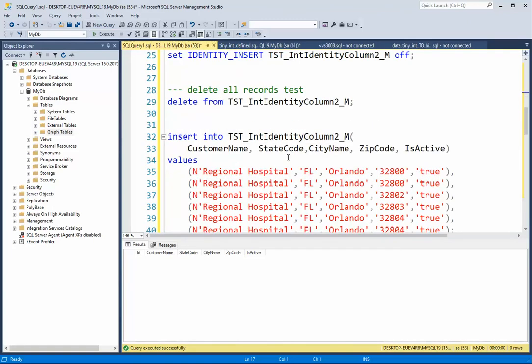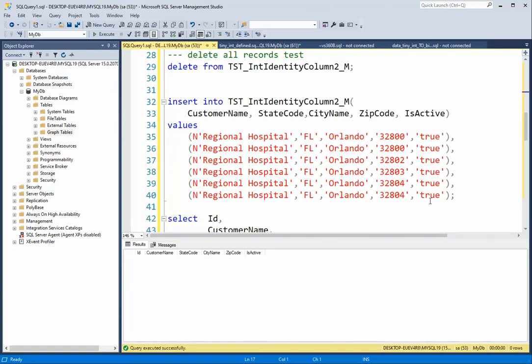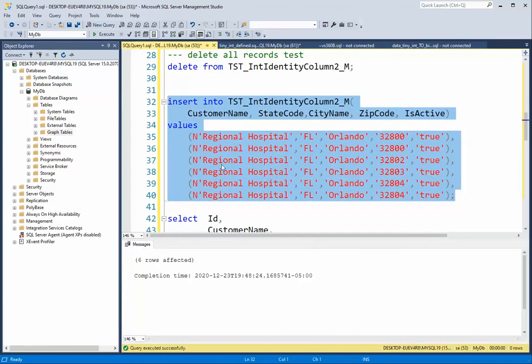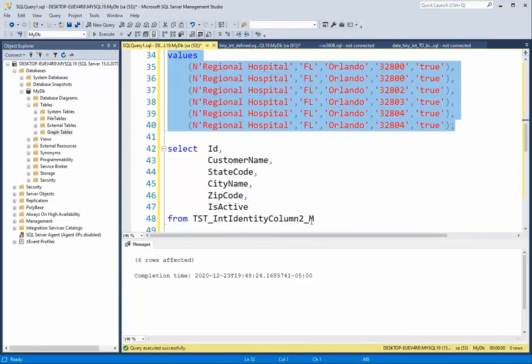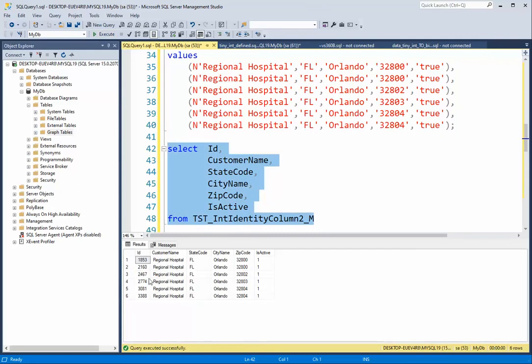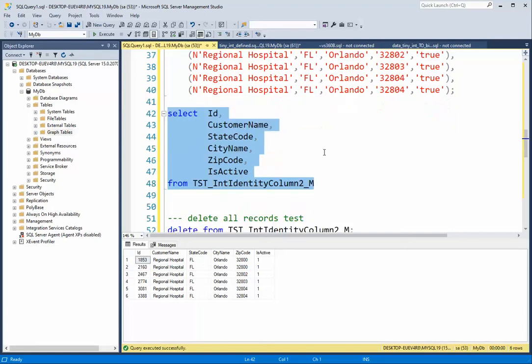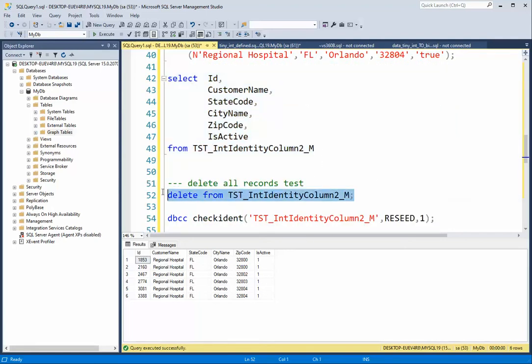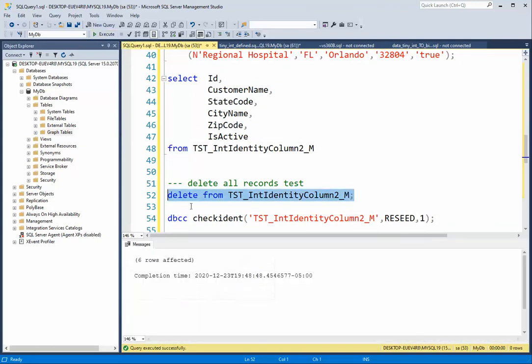Unfortunately, the identity column doesn't, so it's going to use that last value. And when we do the next insert, it's going to continue from there. Notice 1853, so that was 307 from that previous number. So how do we reset that value, kind of start over? Well, the first thing you have to do is delete all that data, and then you have to do this.